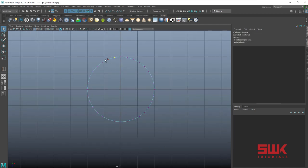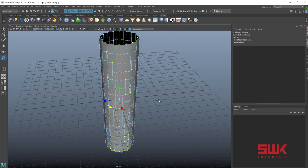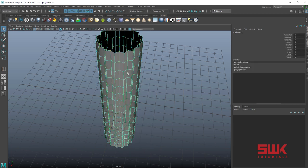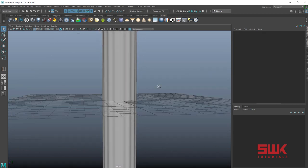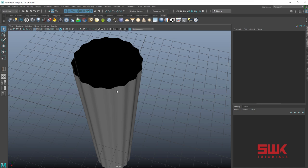In the top viewport, select alternating vertices and make sure you take them inside. Press 3 — you can see they are too smooth and they are equal.